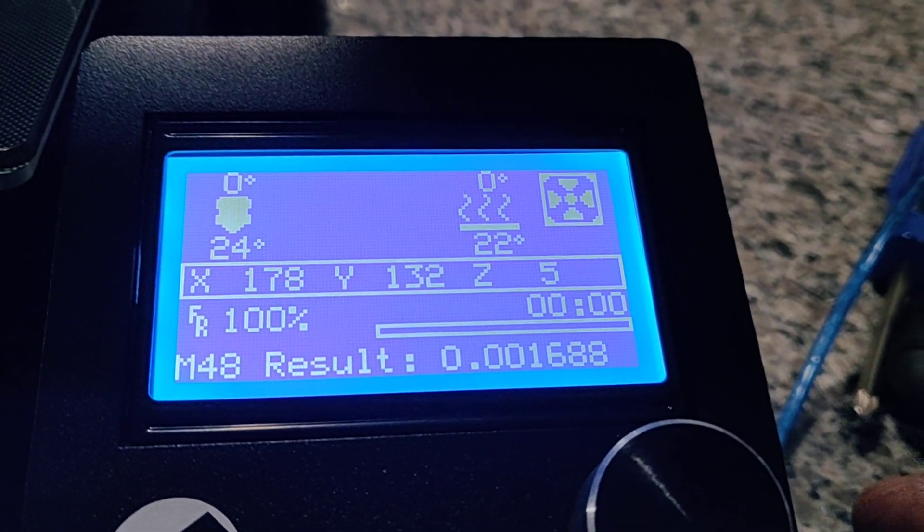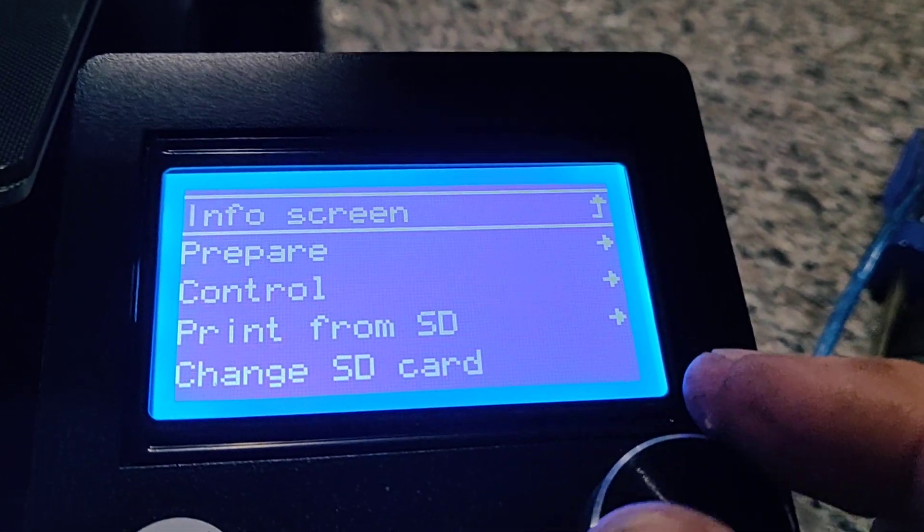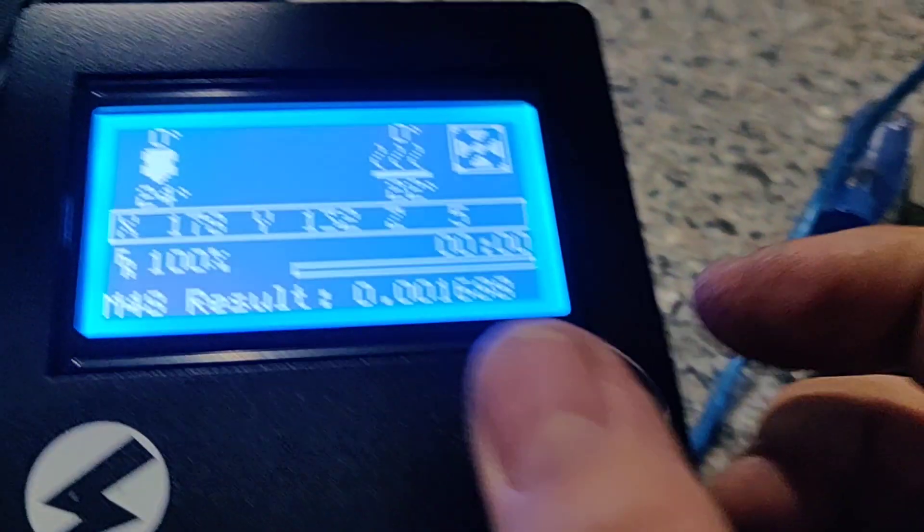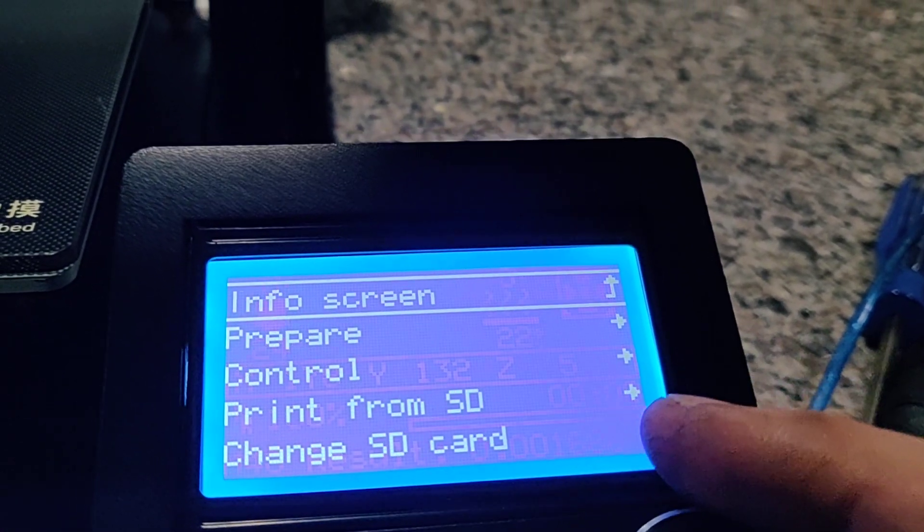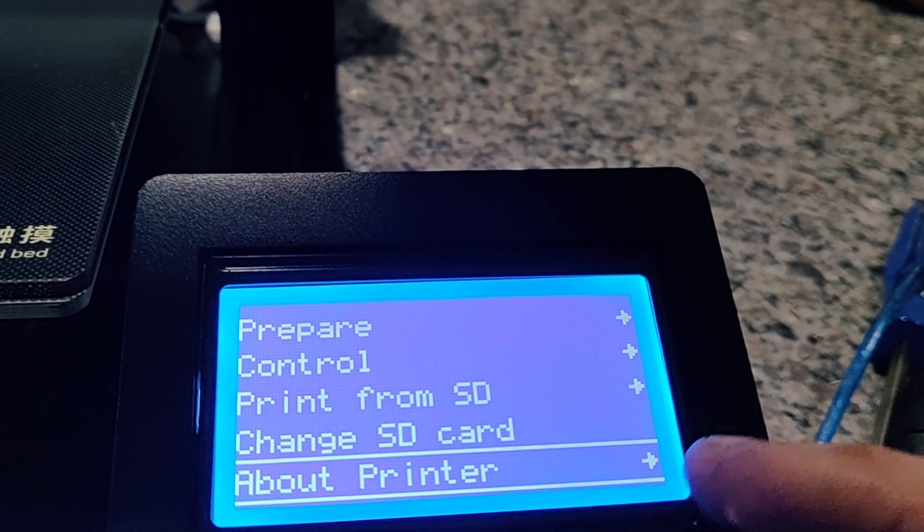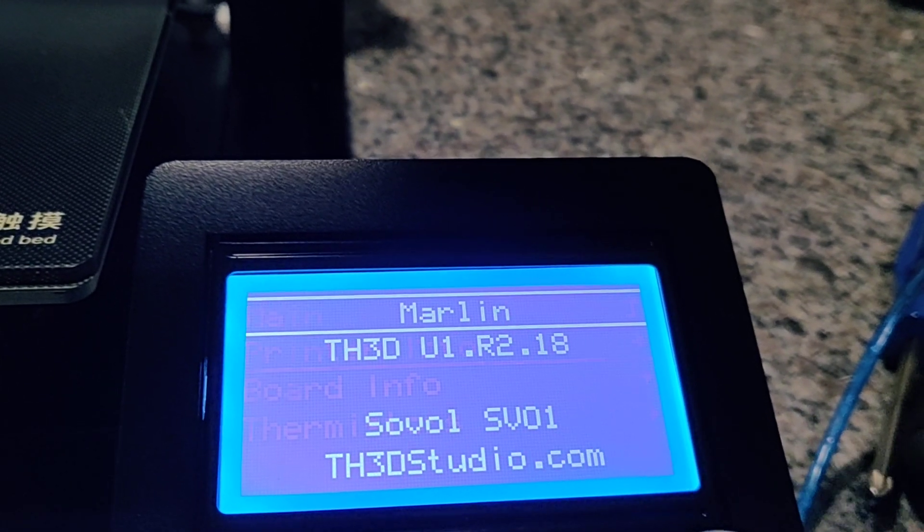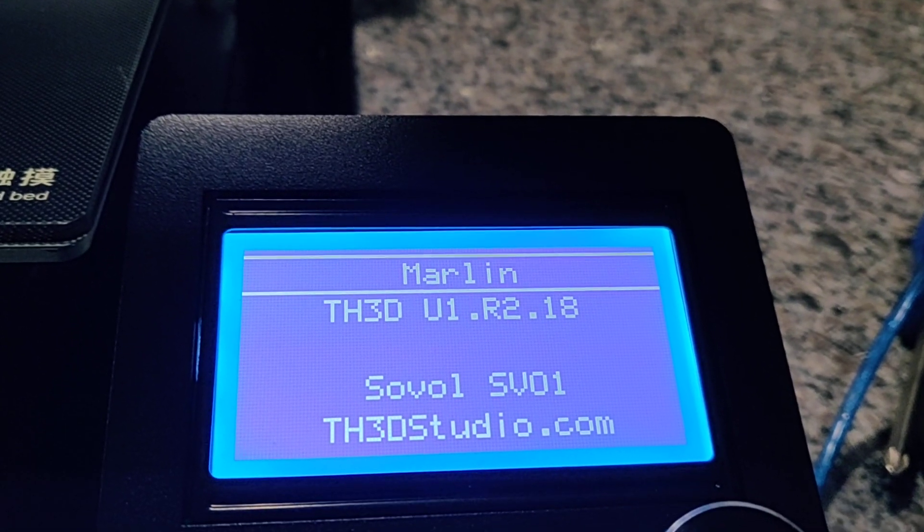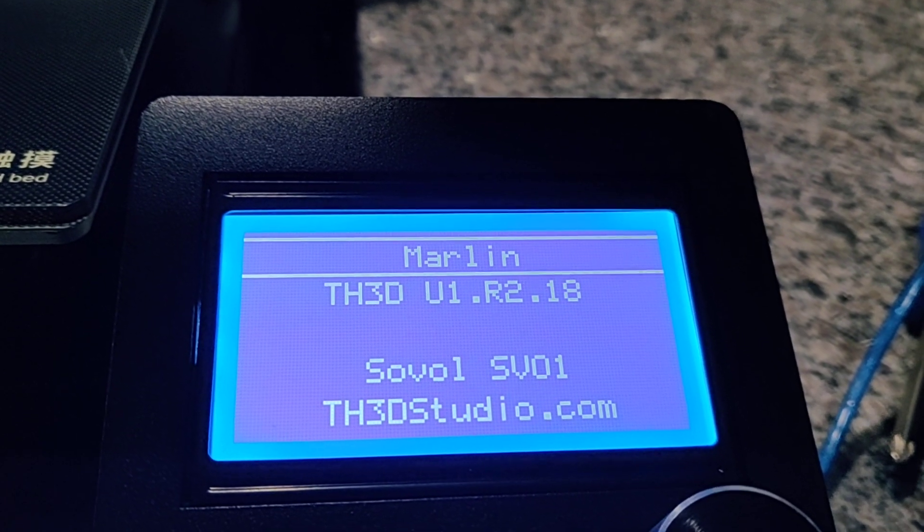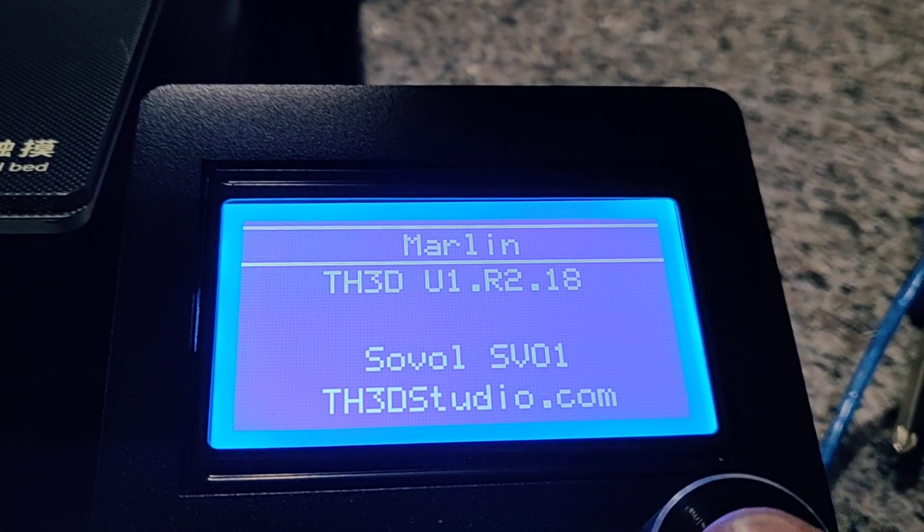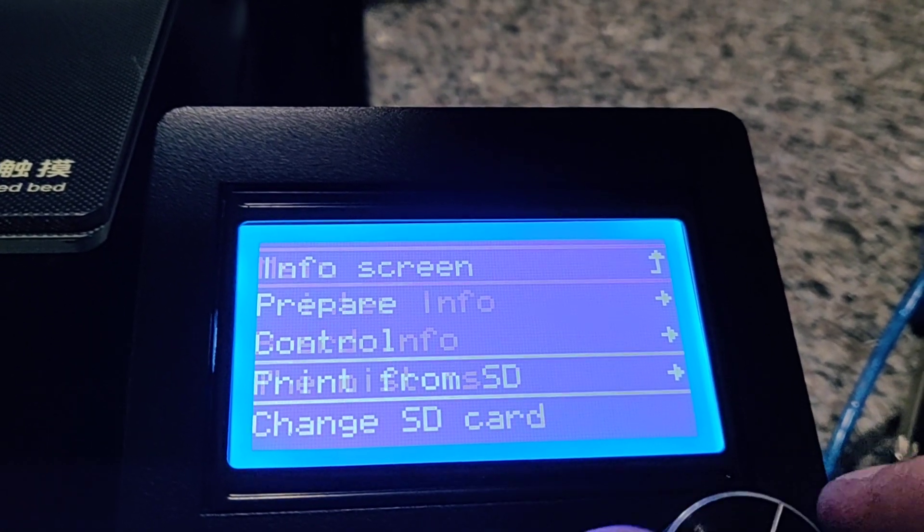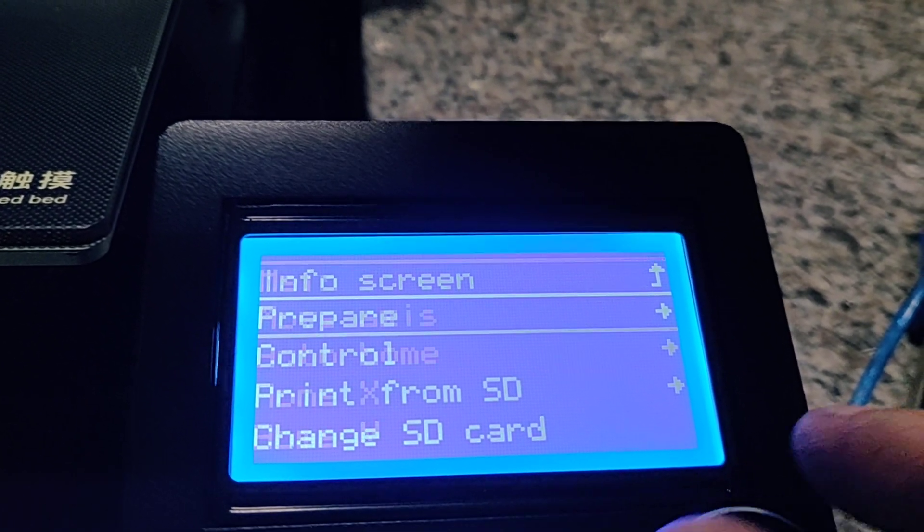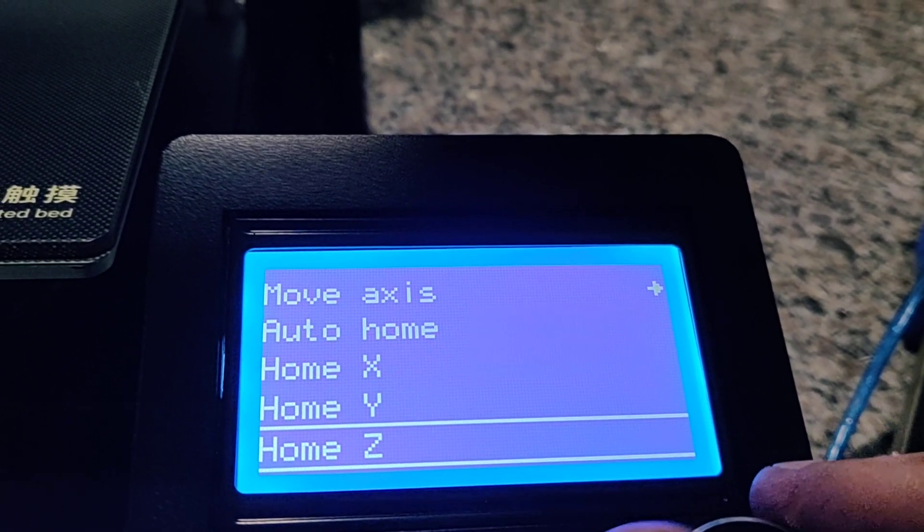Okay, I'm not the greatest at videos, but this is really quick on using the updated firmware and zeroing the BL touch probe. First thing I want to do is when you mount your probe, you want to make sure